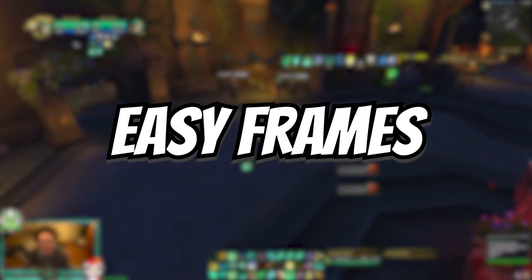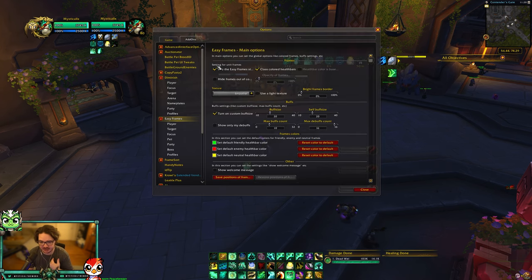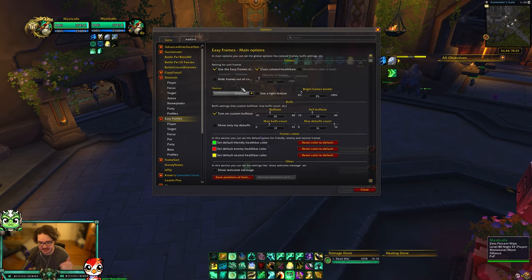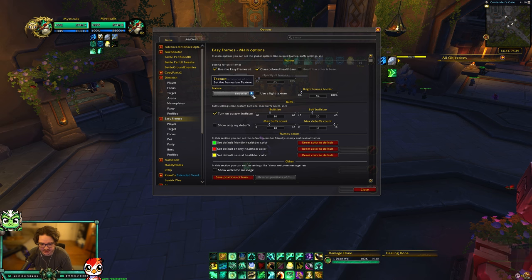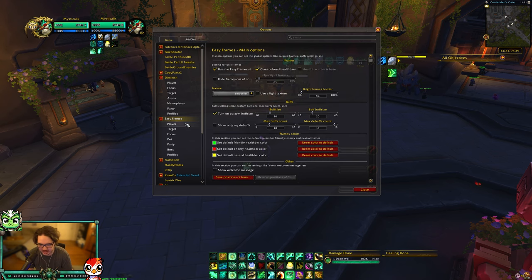Easy Frames is just what I use for my own health bar and my target. I don't change much here — I just like how it looks. I have the texture set to Smoother and that's pretty much it. It doesn't give me any kind of advantage; I just like the aesthetics of it.